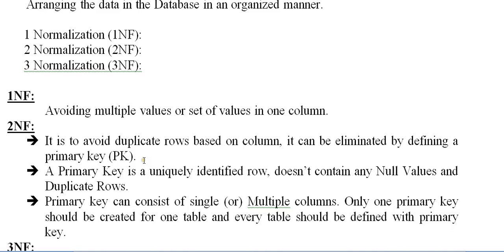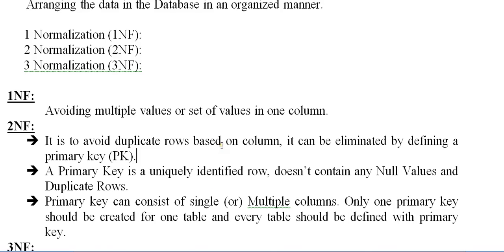The second normalization form is to avoid duplicate rows based on column. It can be eliminated by defining a primary key. That is the best way of avoiding multiple rows with the same record, the same key value entered twice. So in order to avoid the duplicates, we use a primary key.